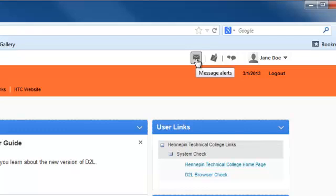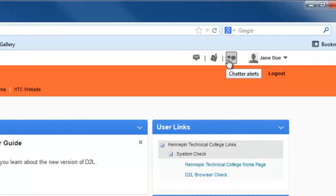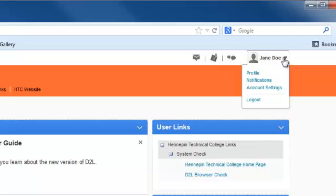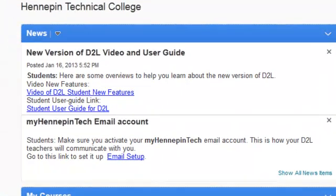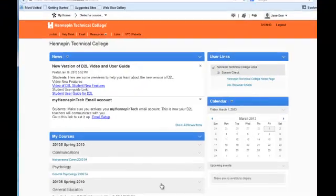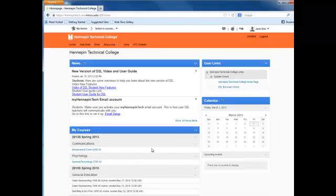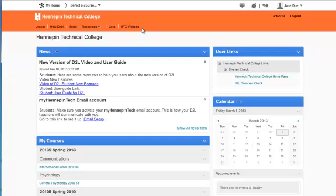There are some alerts and message alerts here. There'll be a red dot if your pager has a message. This will show any updates — if a teacher might have something in news, there'll be an update here. There's also a chat option if your teacher chooses to use that. And right here you can set up your profile, account settings, notifications, and log out.